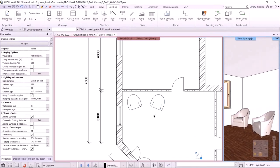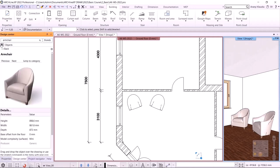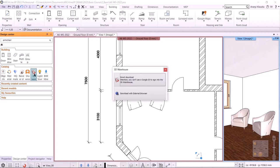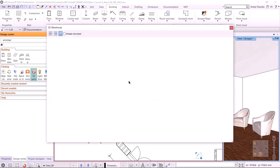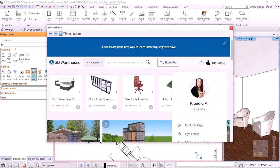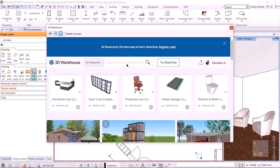Let's see how easily I can download an object from the internet. In the design center, I click on the home icon and then select 3D Warehouse. 3D Warehouse is a product of the American company Trimble — here you can find objects in SKP format. In addition, you can also download items from manufacturers' websites. It's worth looking for SKP, OBJ, or 3DS formats. There are two ways to download from 3D Warehouse: direct download via internet browser, or download via an external browser.